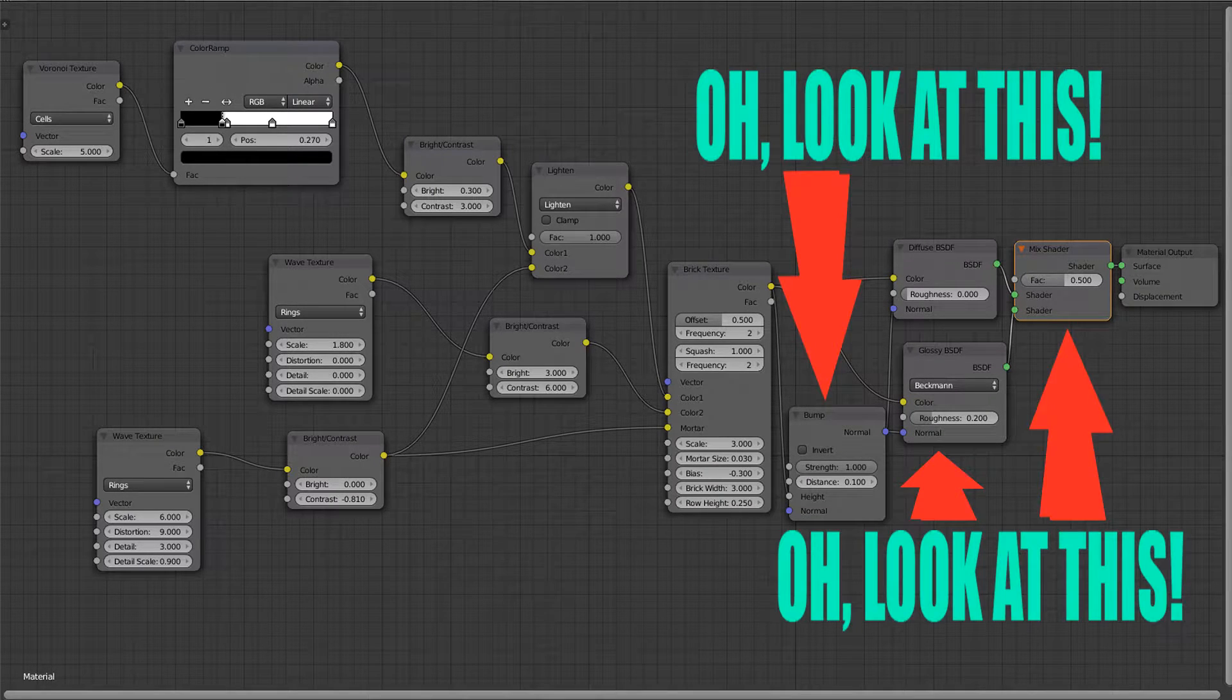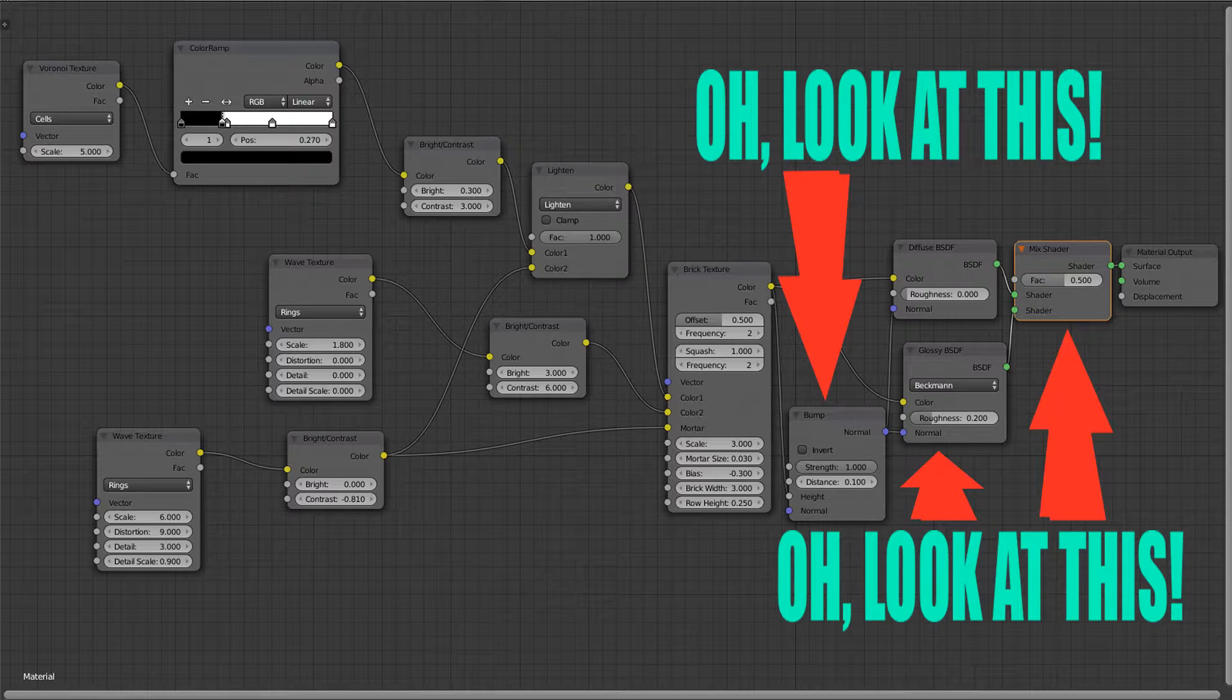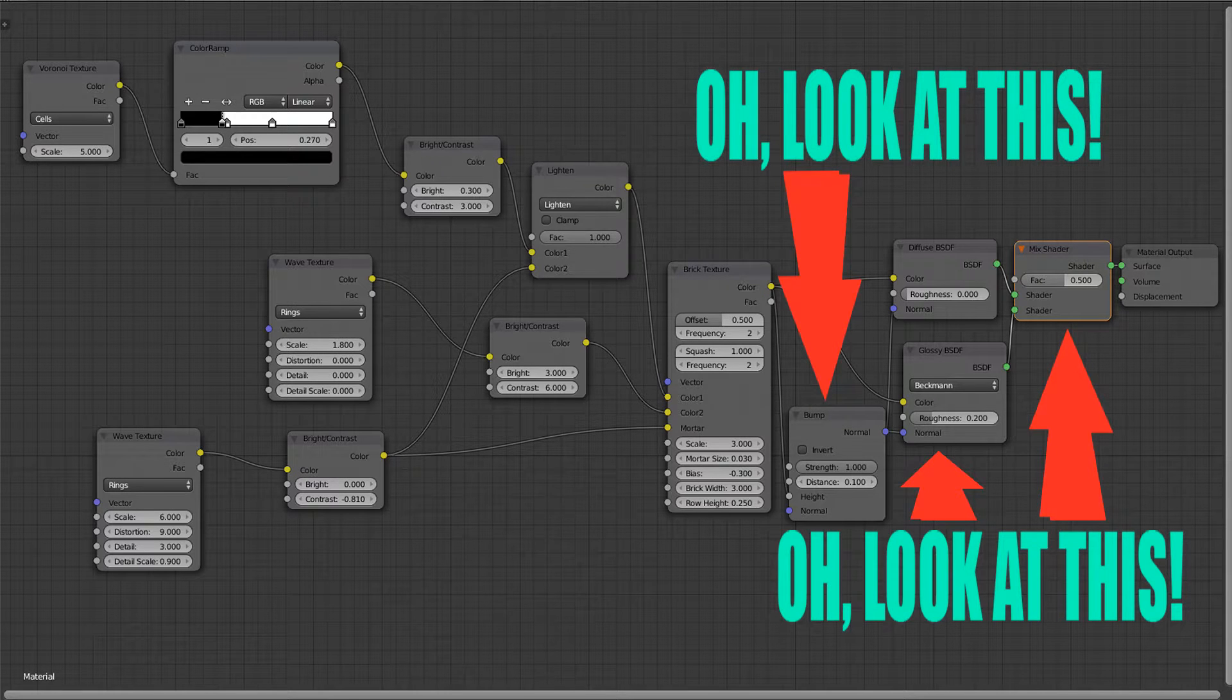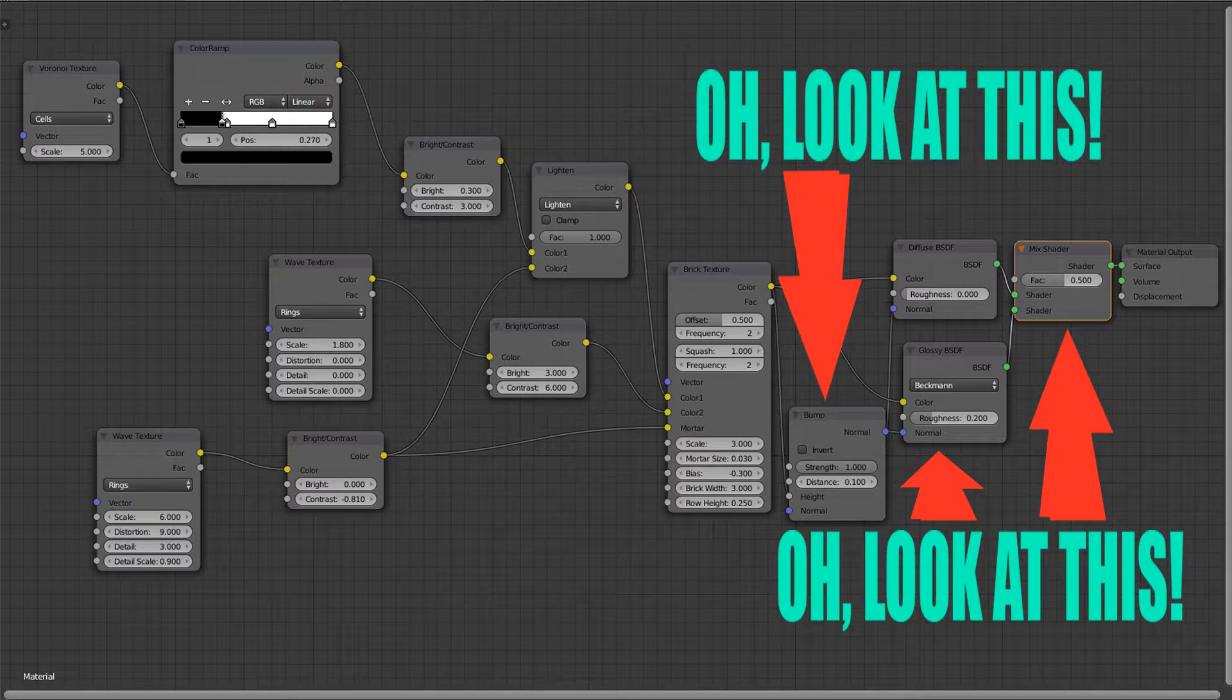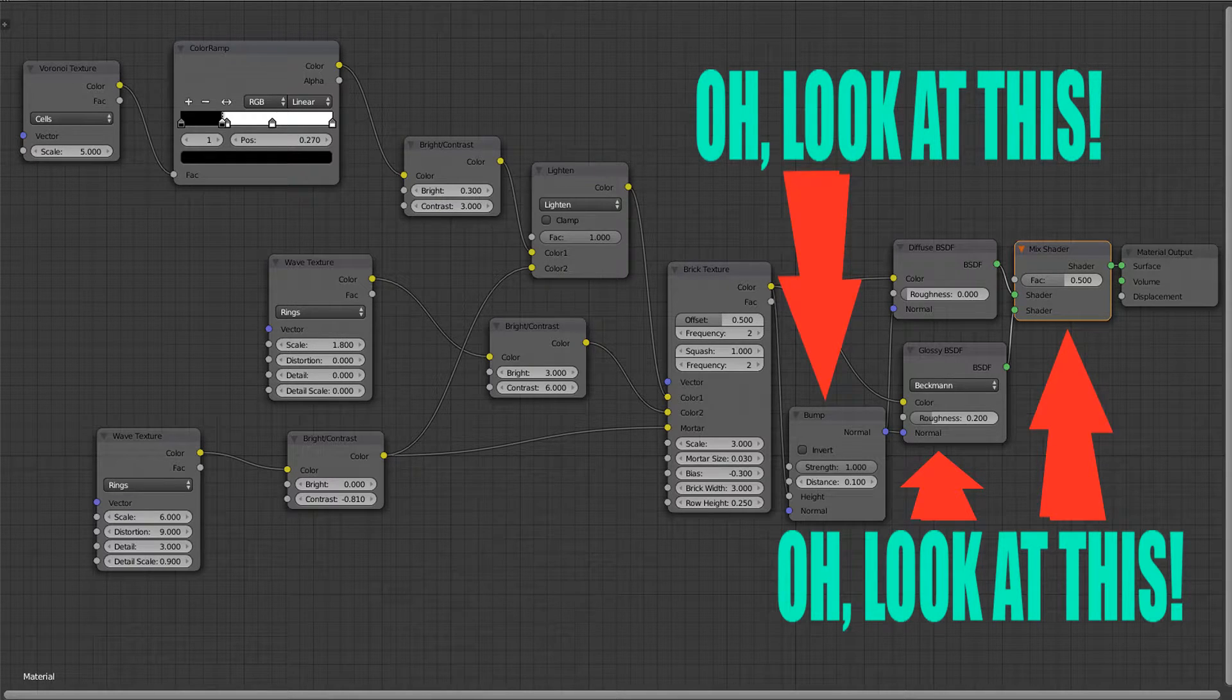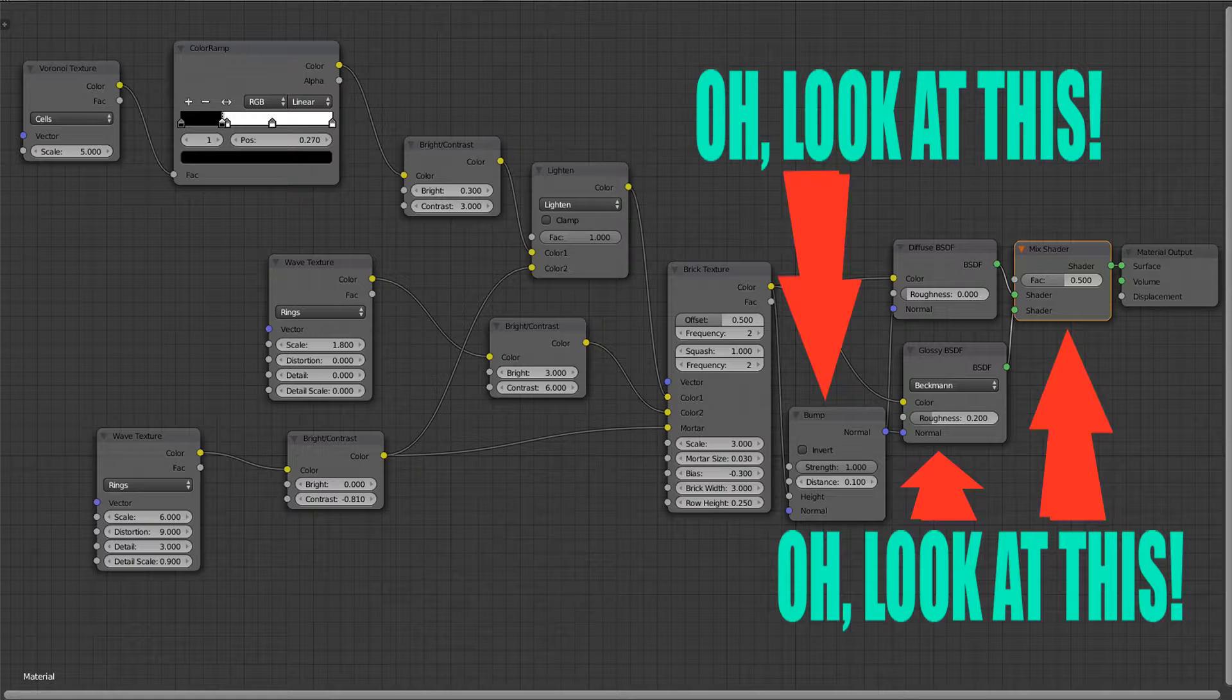The bump node will generate bump maps based on the brightness of the colors of your material. The glossy node will add more realistic reflections to your material. The mix shader serves the purpose of mixing the diffuse color and the bump node with the glossy node.